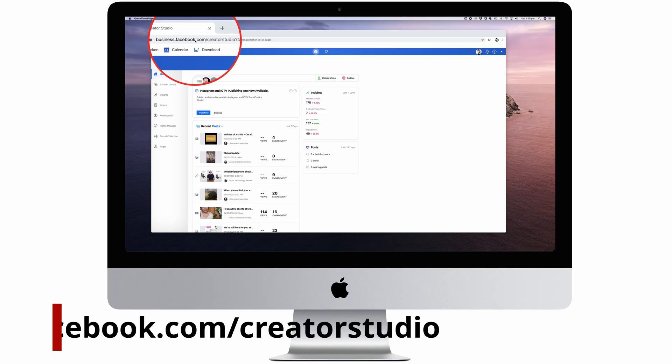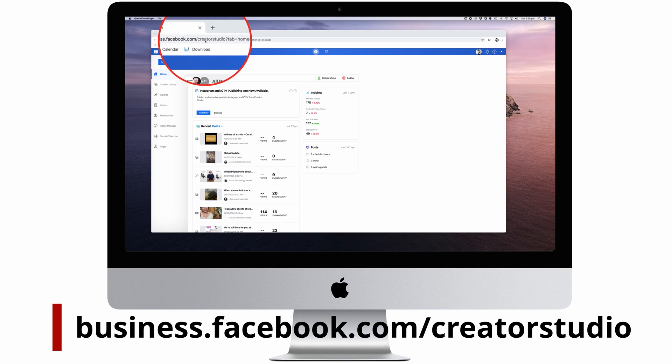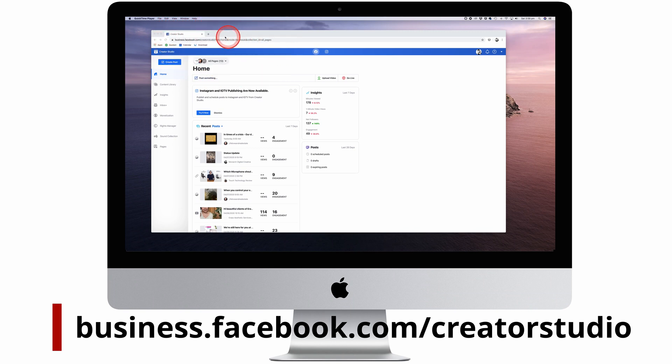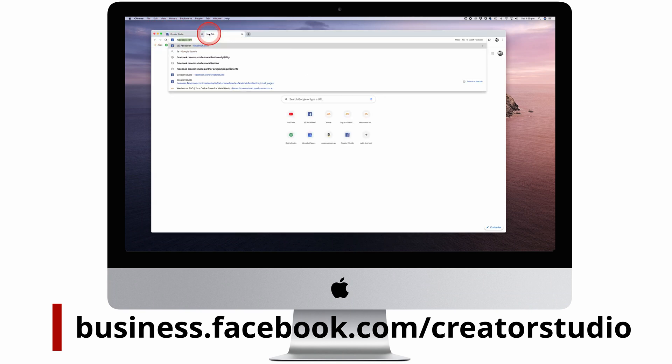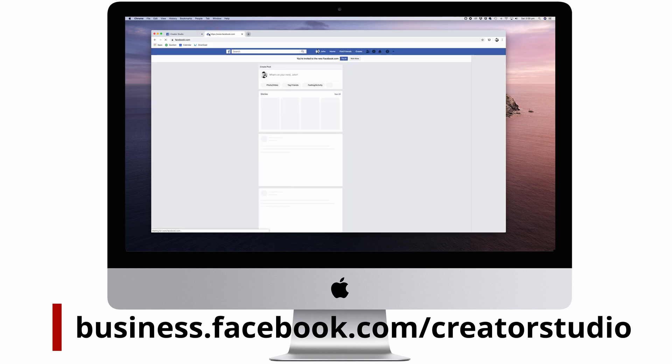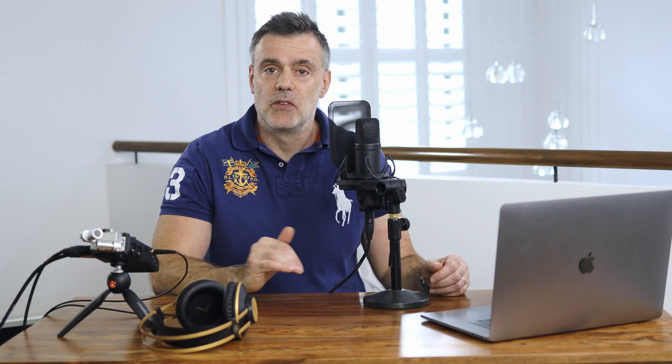Facebook has a great solution that lets you manage both your Facebook posts and Instagram posts all in one place. It's called Facebook Creator Studio, and it's easily accessible via your web browser. Just go to business.facebook.com/creatorstudio, or even easier to remember, just go to facebook.com/creatorstudio.